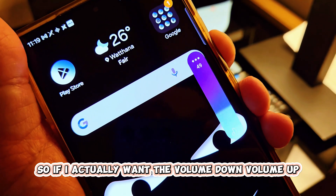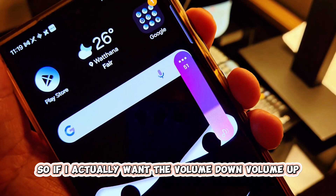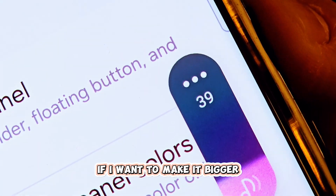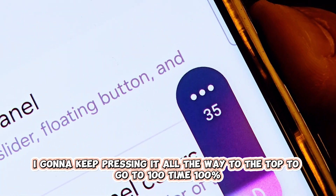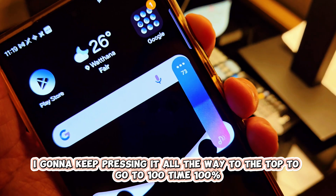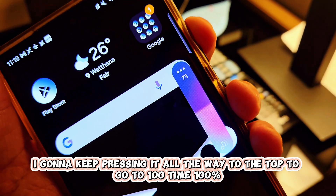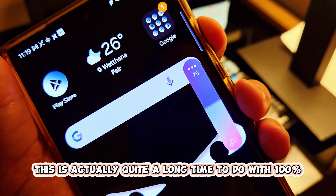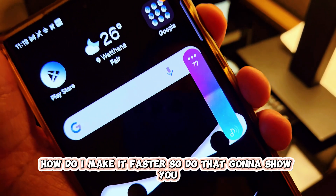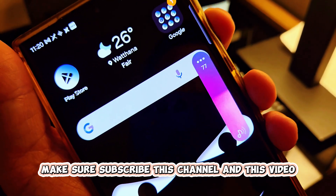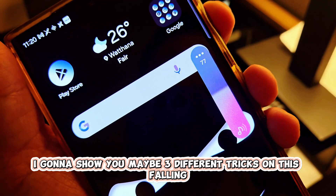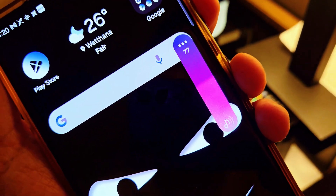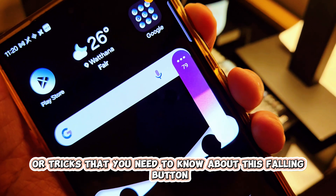If I want to follow the volume up or down, can you see the number? It jumps only two times. If I want to make it bigger I keep pressing all the way to the top to go to 100 times — at 100 this is actually quite a long time. How do I make it faster? Today I'm going to show you three different tricks on volume customizations that you need to know.